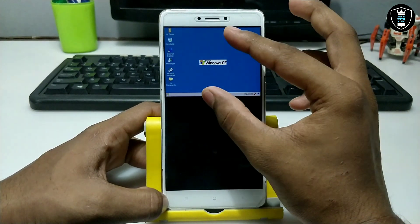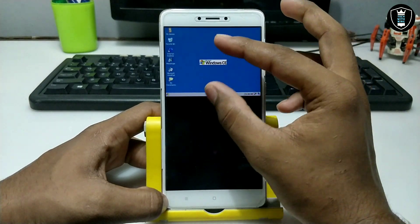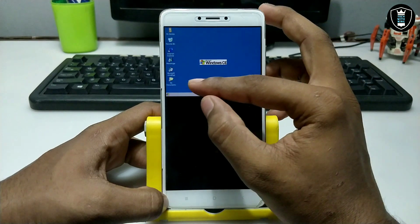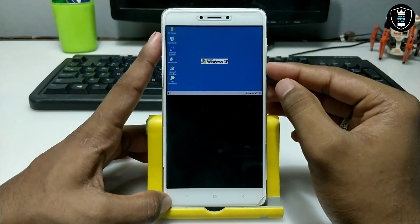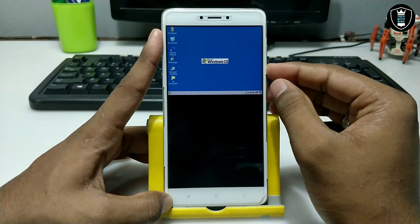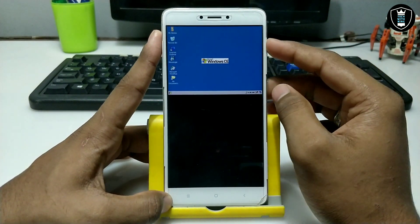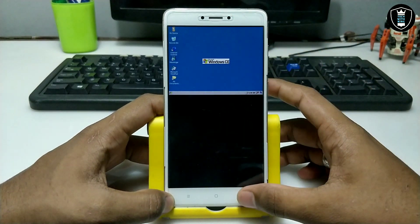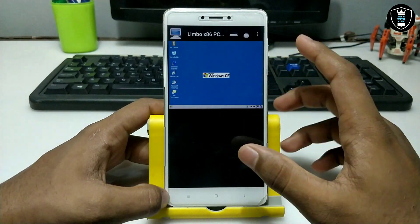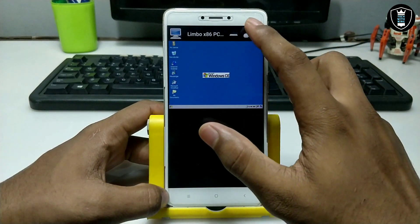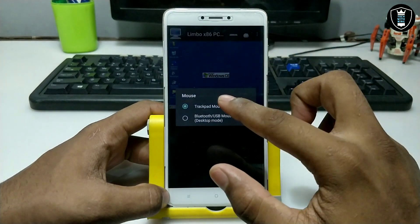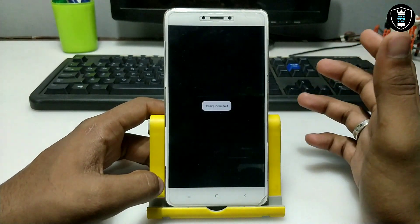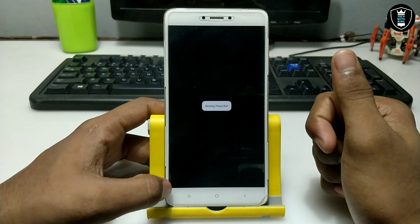To fix the mouse, you have to continuously pinch and zoom in on the Android screen. If it's still not working, click on the mouse arrow icon and then click on 'Trackpad Mouse' to enable the mouse.